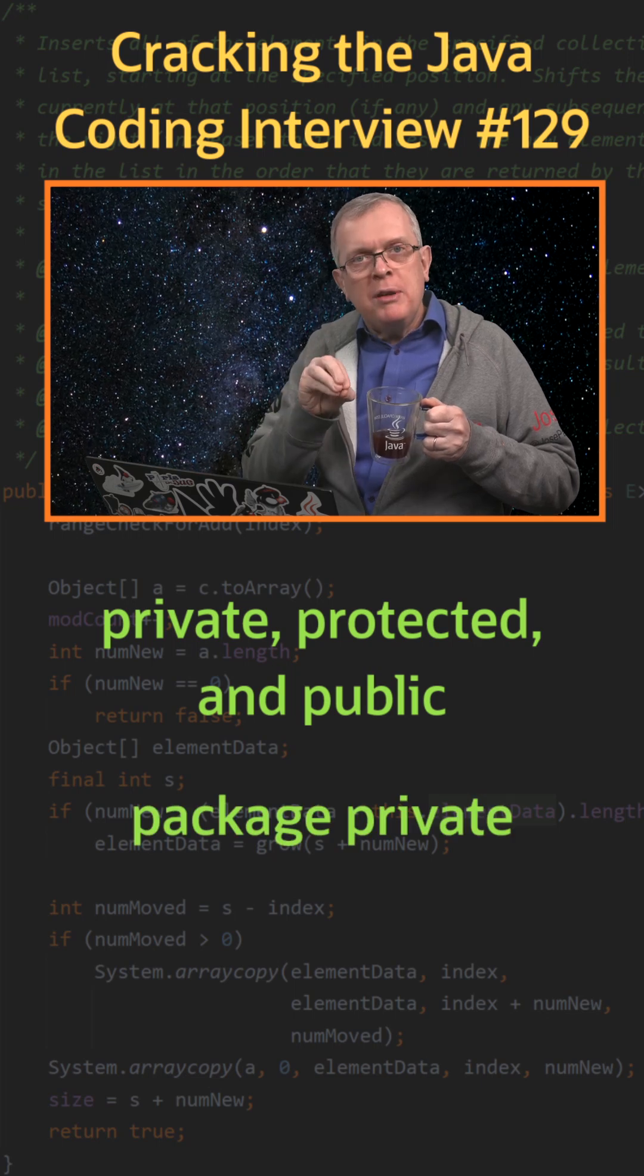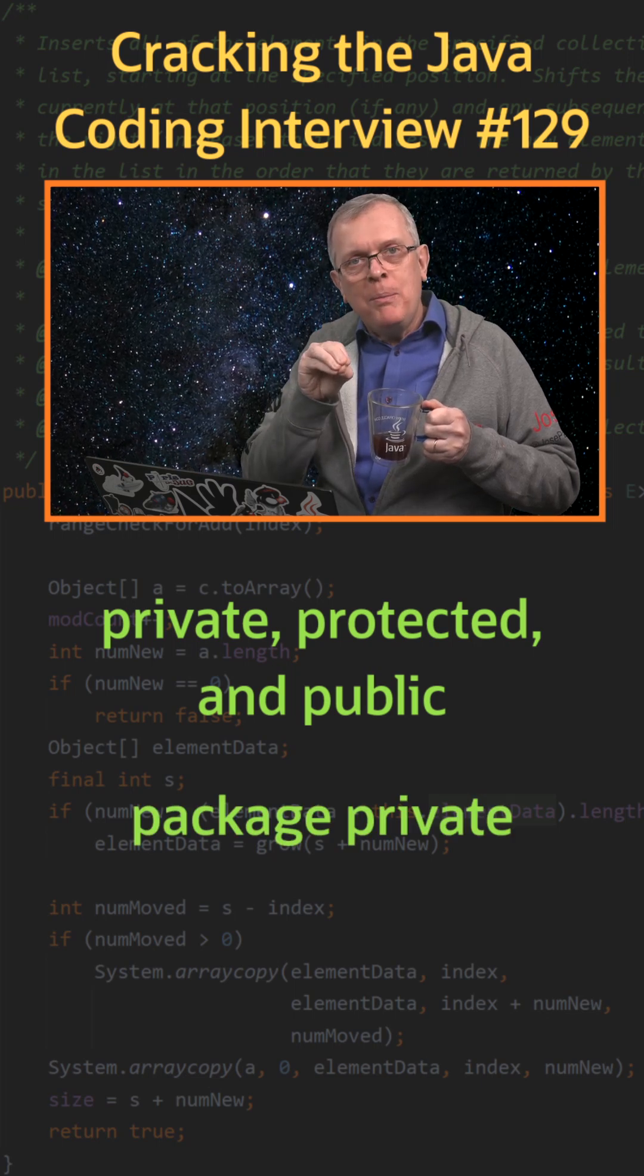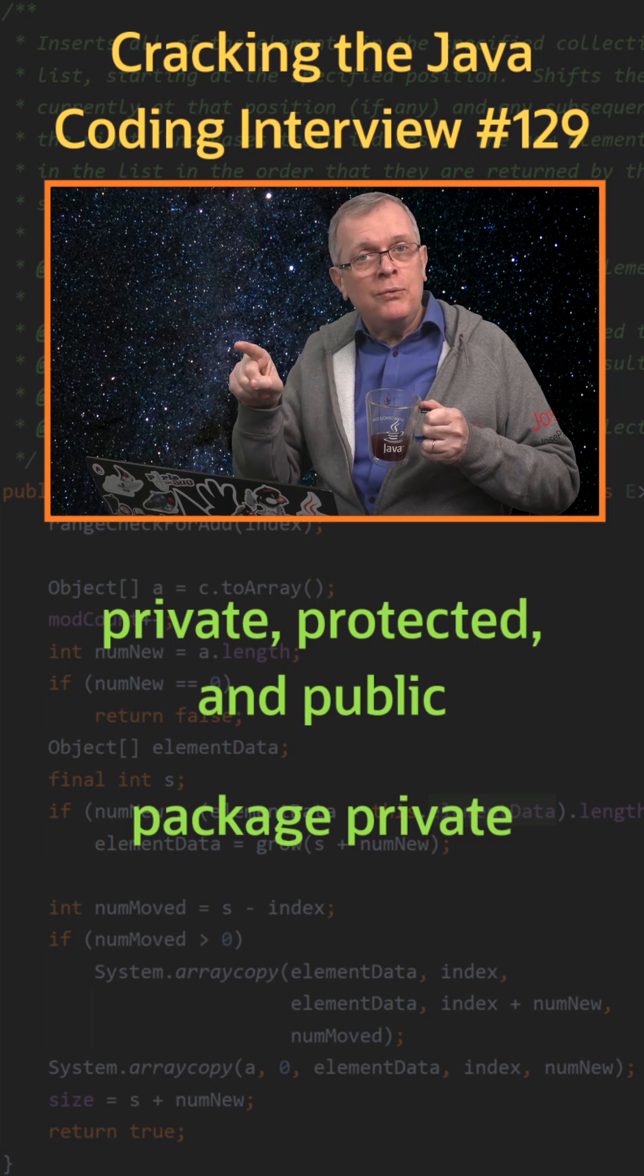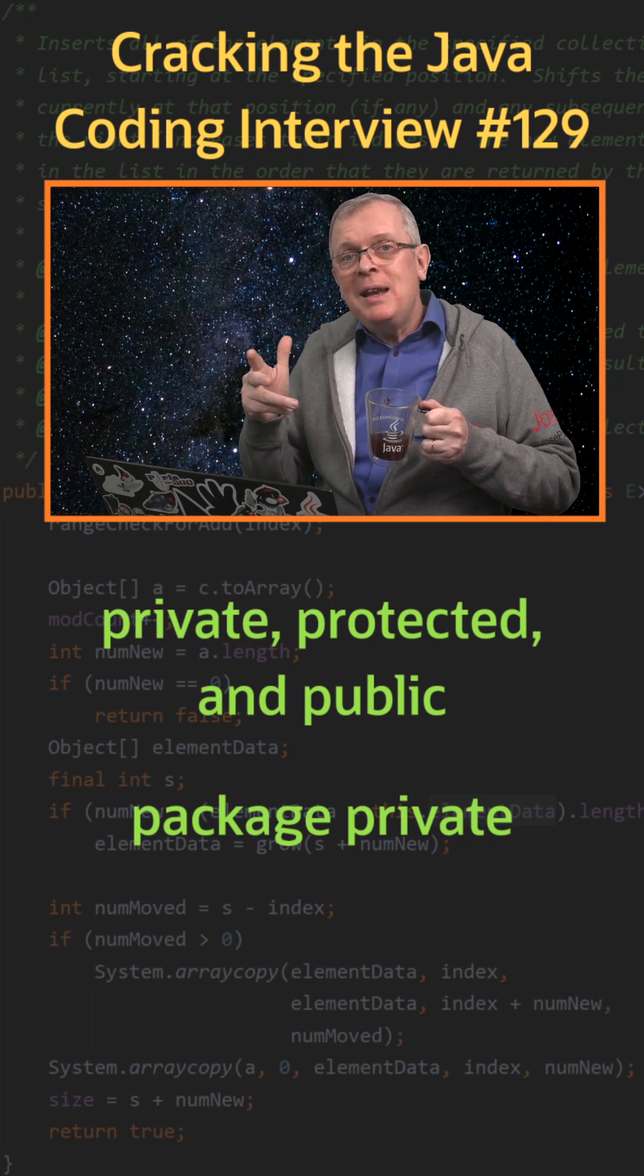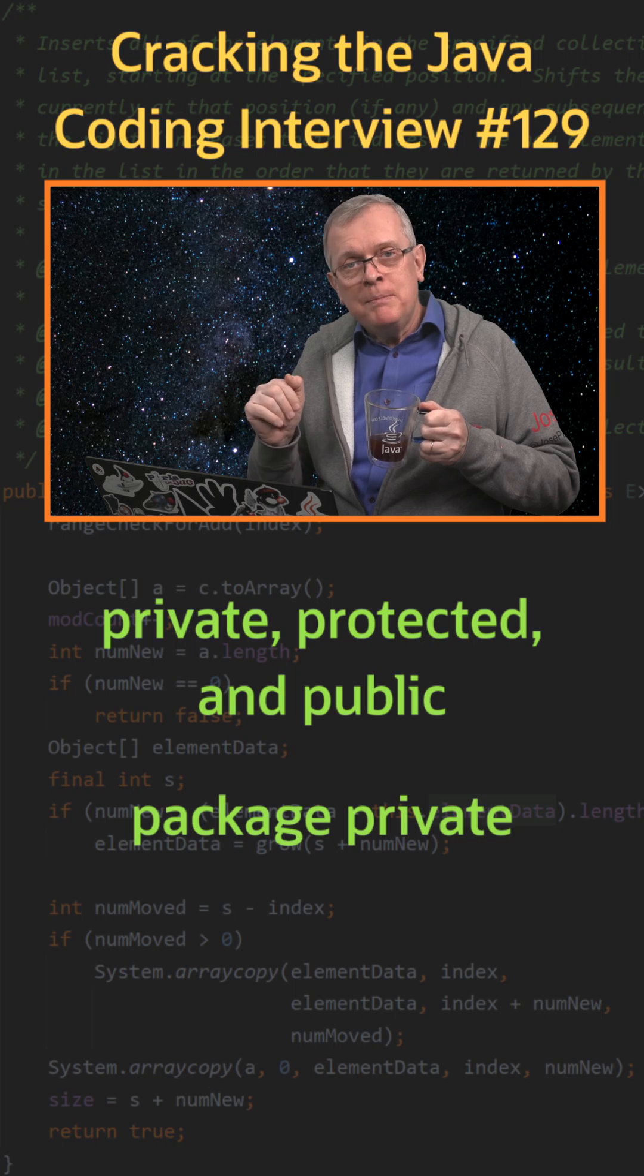A private member can only be accessed from the class itself. A public member can be accessed from everywhere and can be limited by your module system.